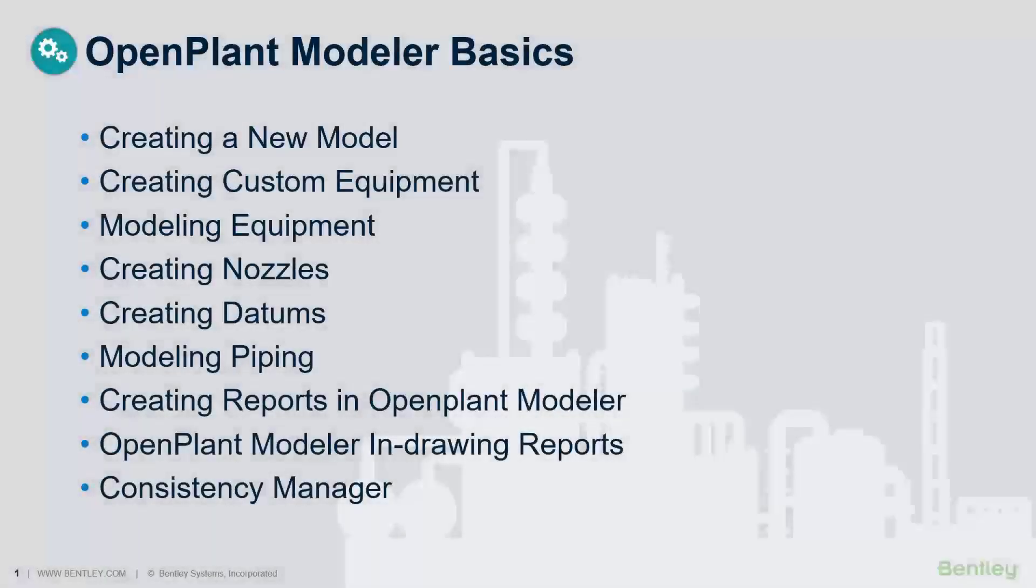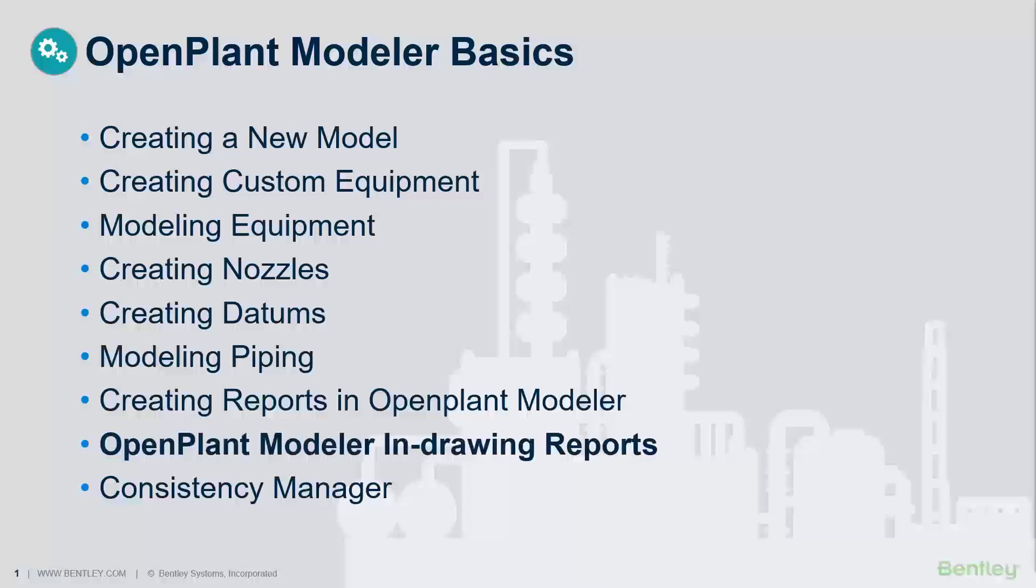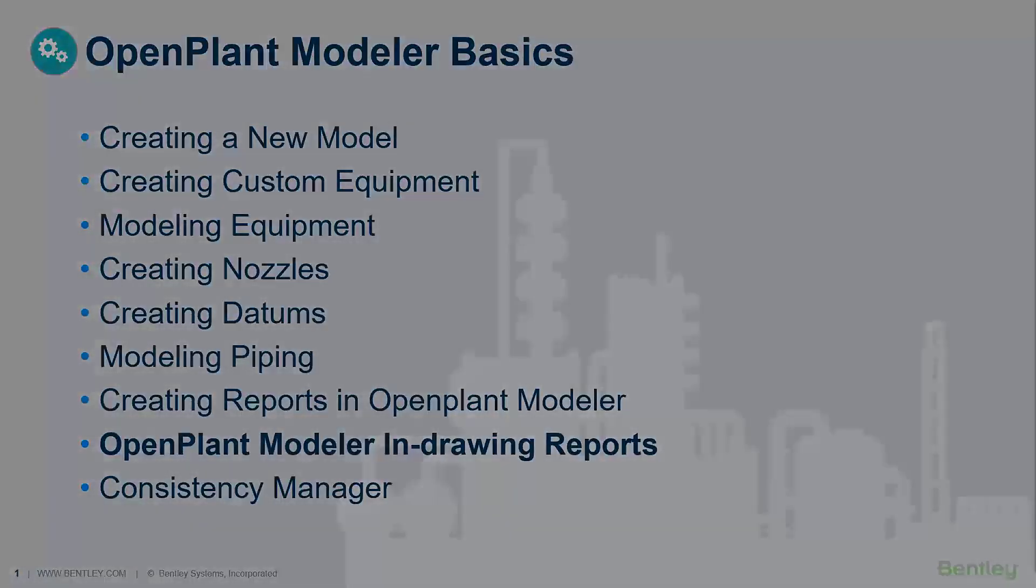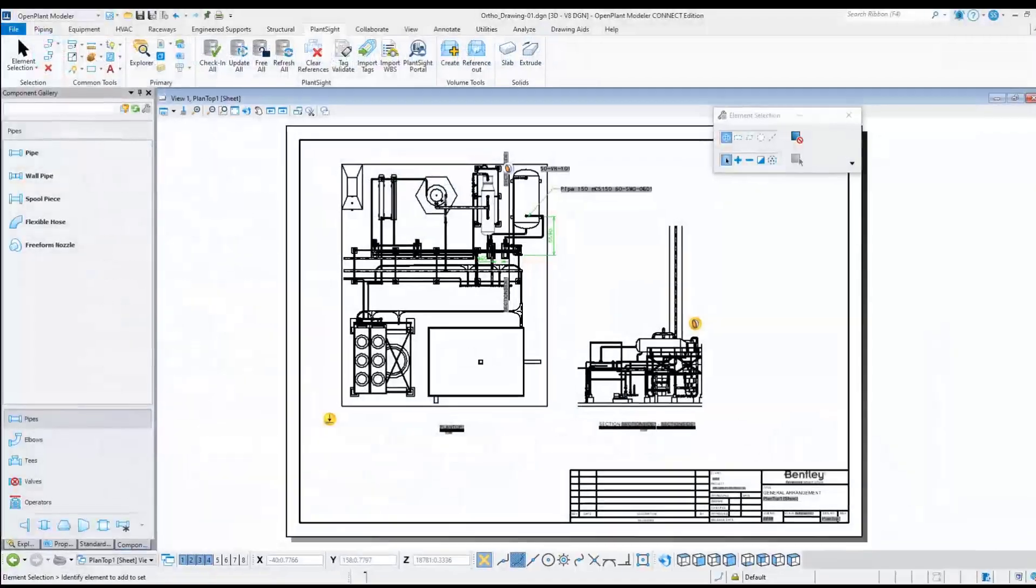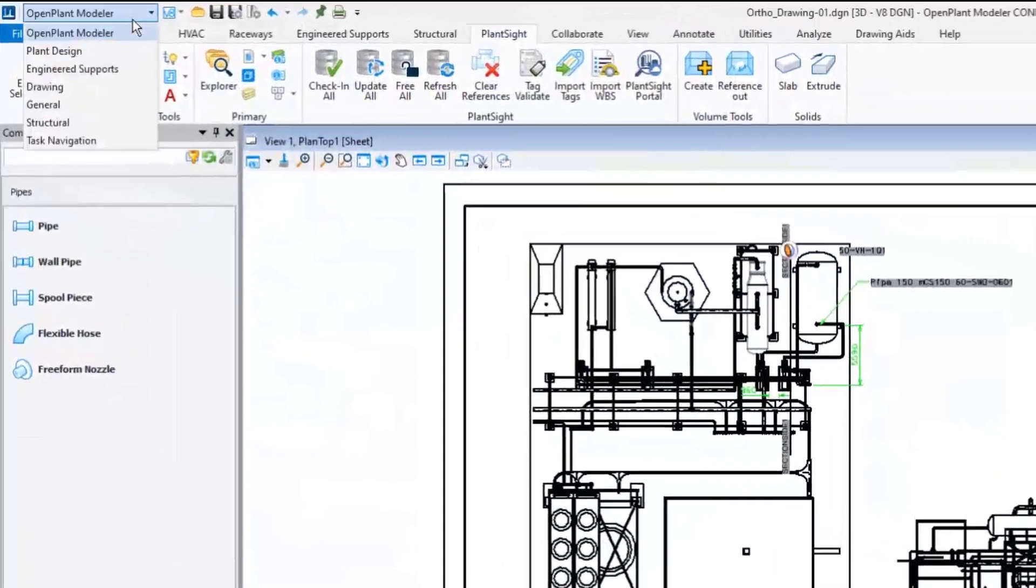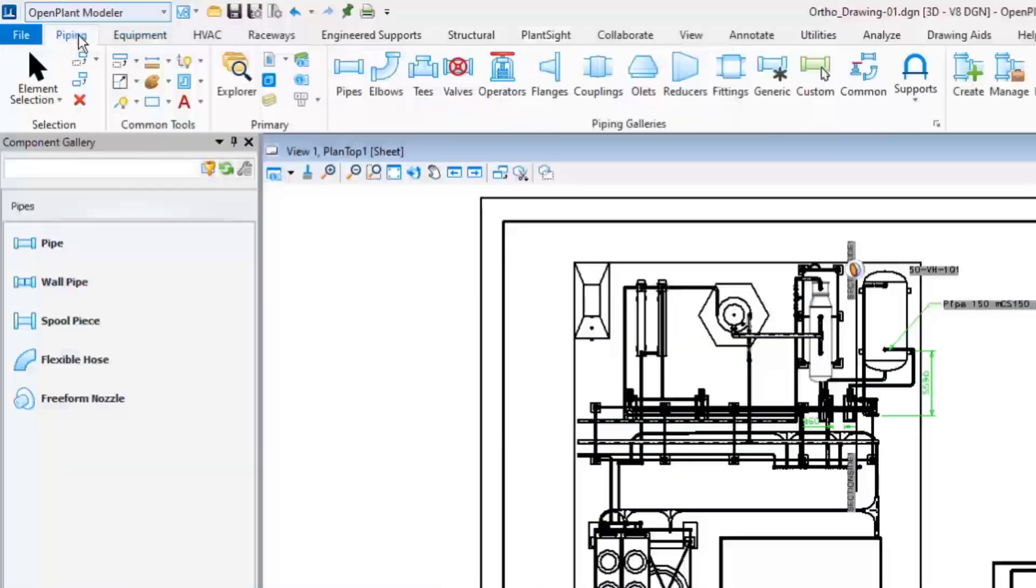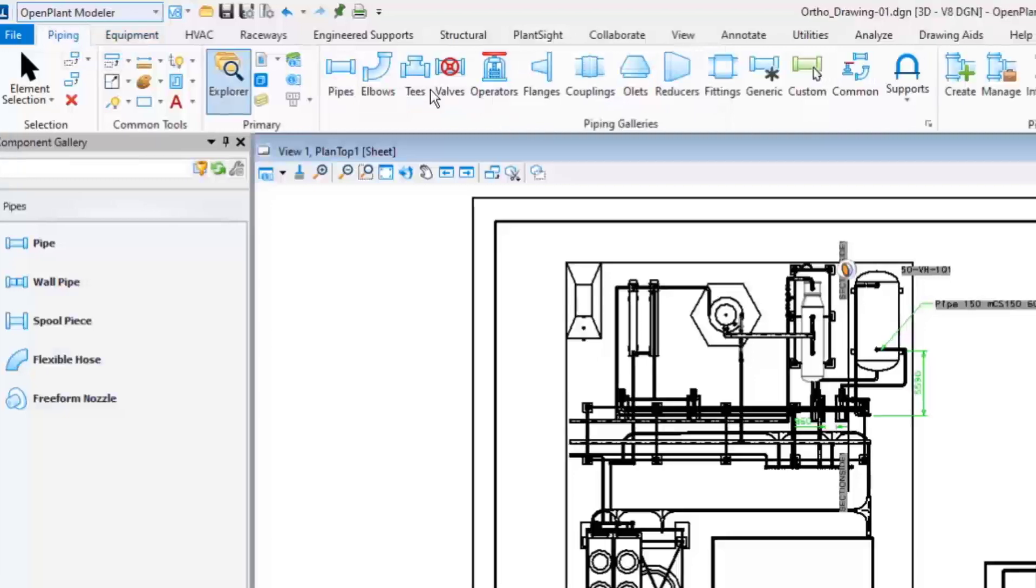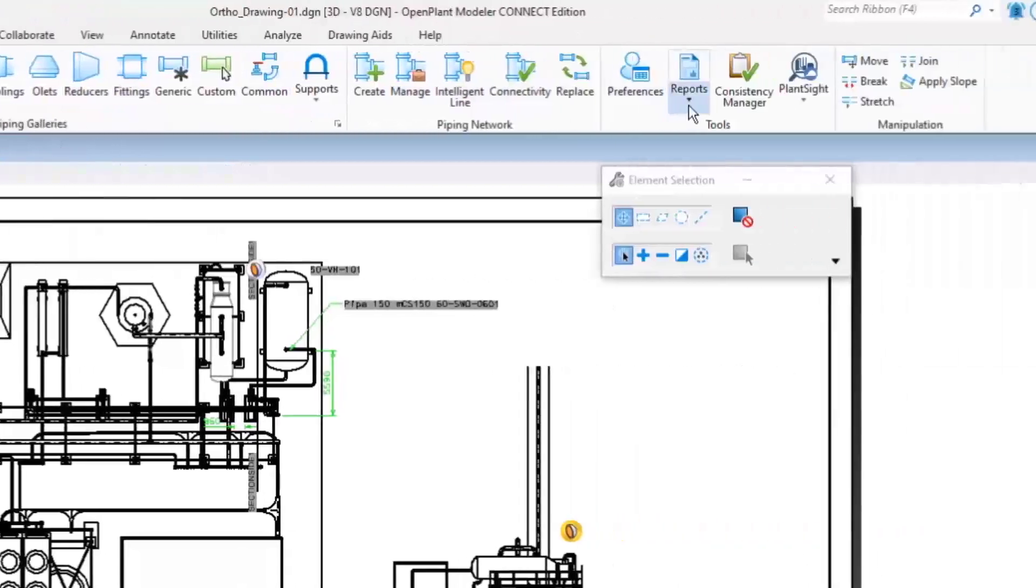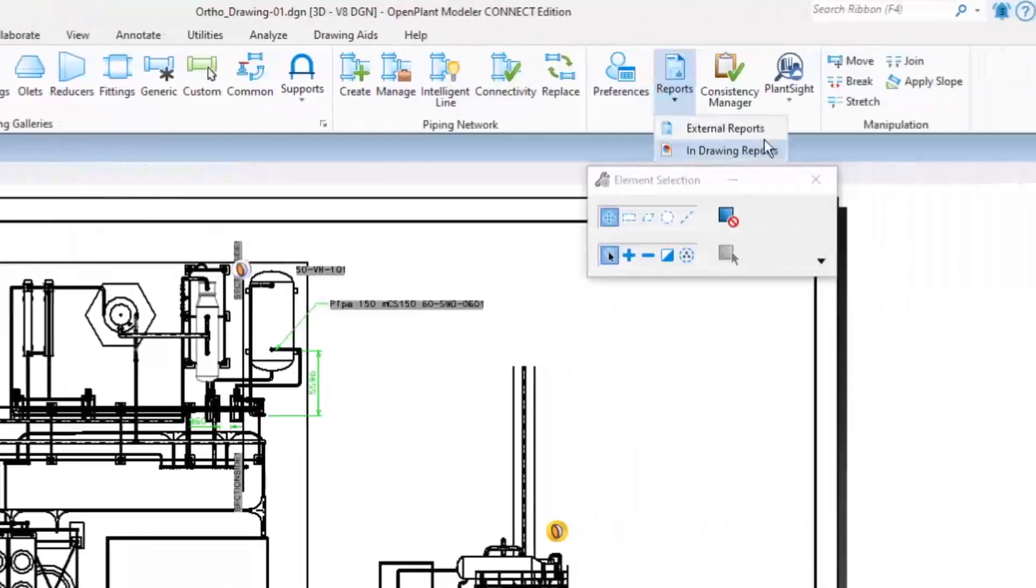This lesson covers the process of generating reports using the In Drawing Reports tool in Open Plant Modeler. It is available under the Open Plant Modeler workflow. In the Piping ribbon, in Drawing Reports, the command is located in the Tools group.